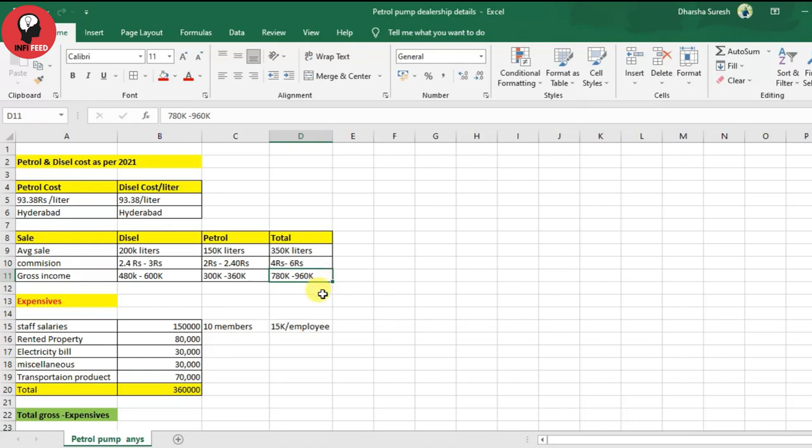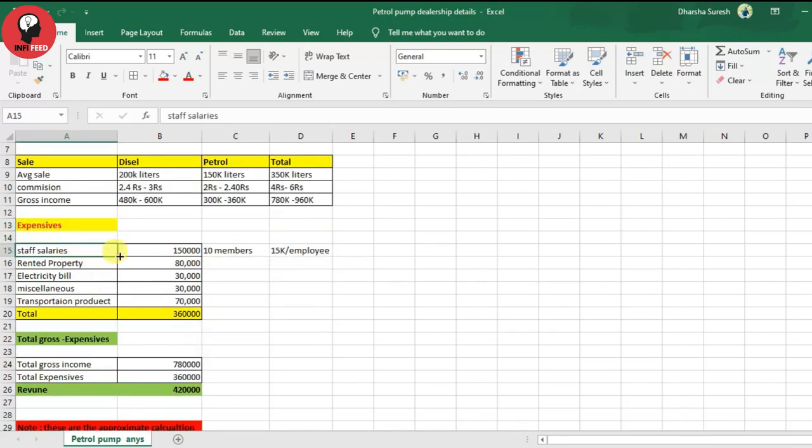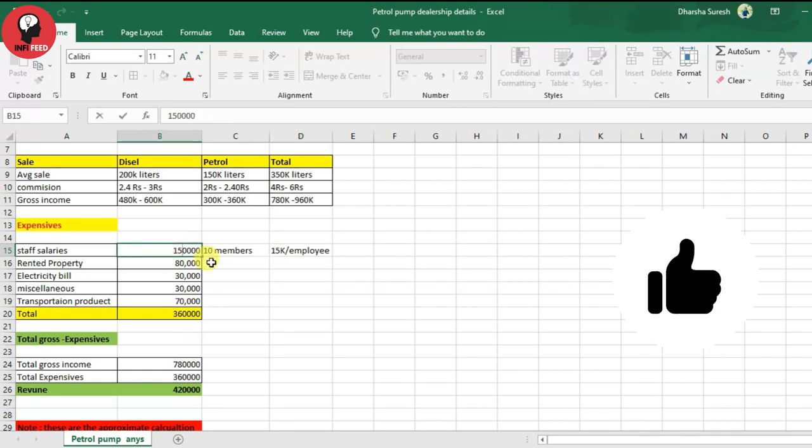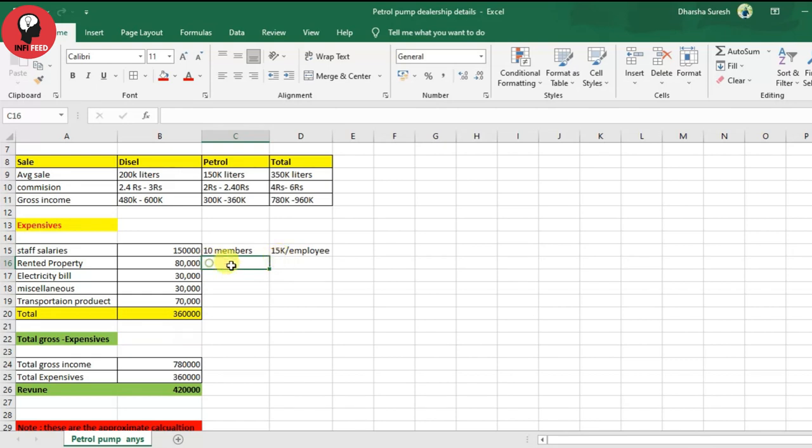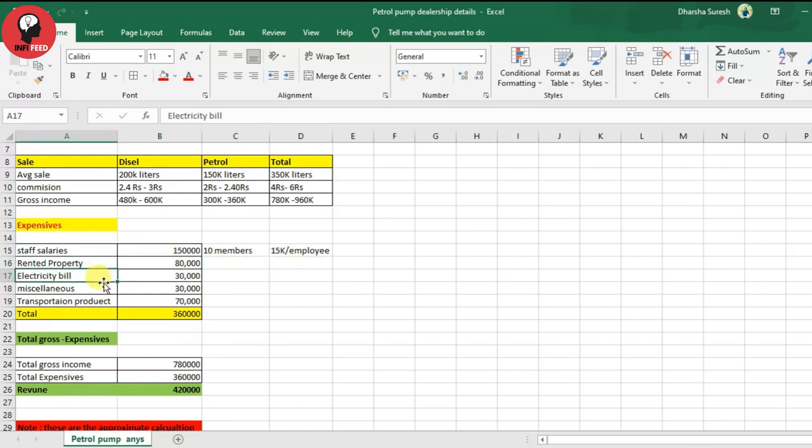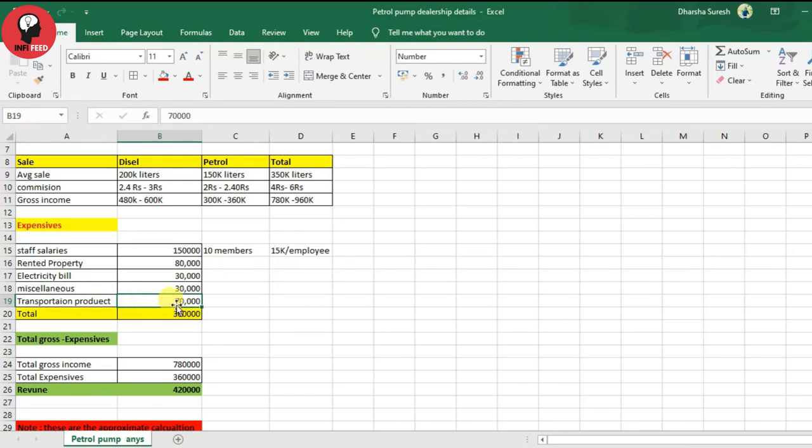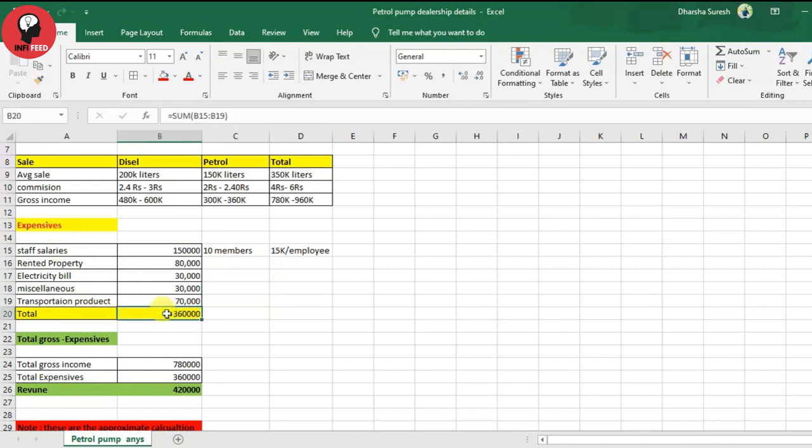As a petrol pump dealer, your gross income is ₹7,80,000 to ₹9,60,000. Now for expenses: you need to pay 10 staff members about ₹1,50,000 in salaries. If you're renting the property, that's ₹80,000. Miscellaneous expenses for daily operations are ₹30,000. Transportation of petrol and diesel products is ₹70,000. Total expenses are ₹3,60,000. Your net profit as a petrol pump dealer is approximately ₹4,20,000.